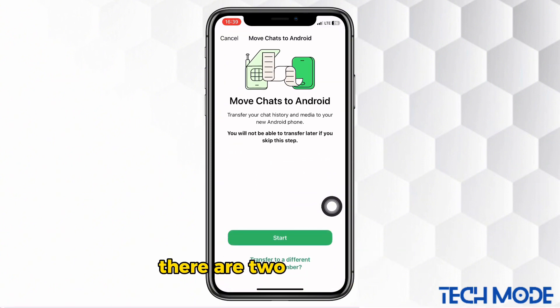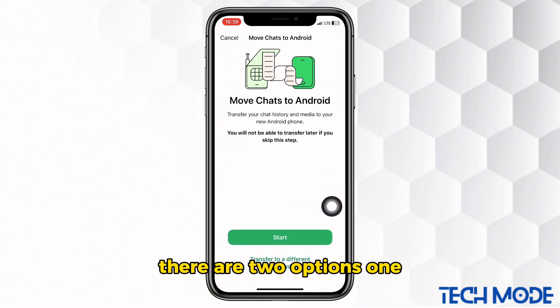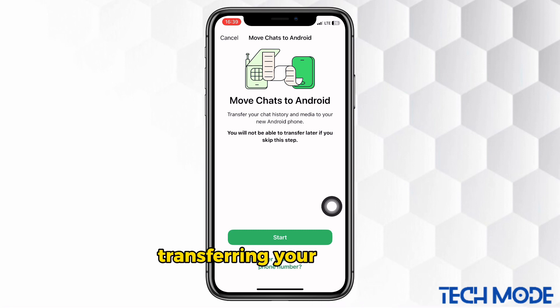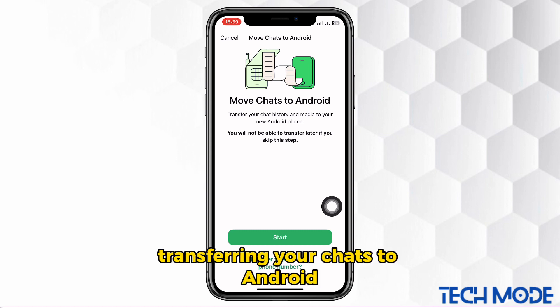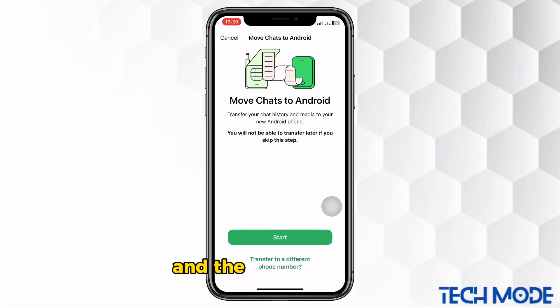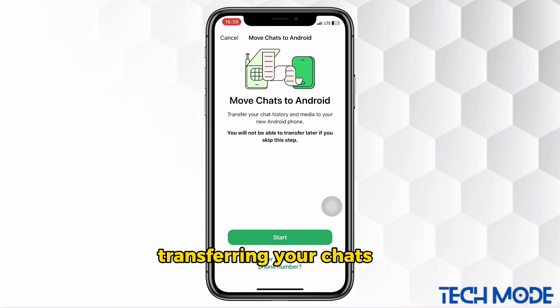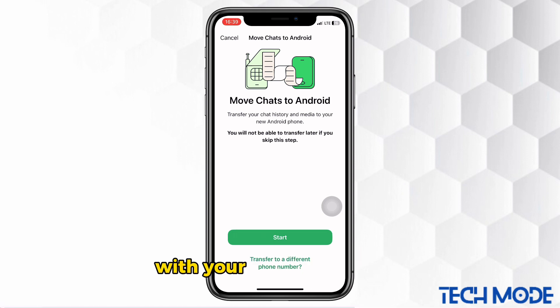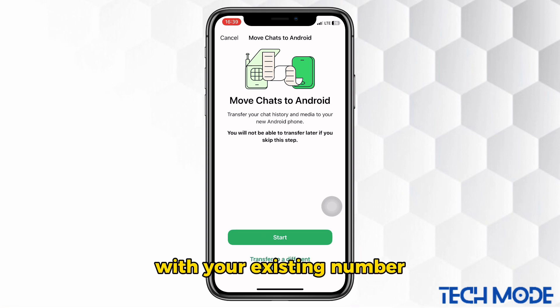There are two options: one is transferring your chats to Android with a different number, and the other option is transferring your chats to Android with your existing number.